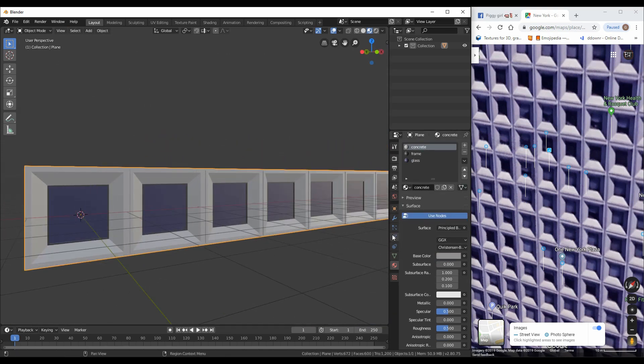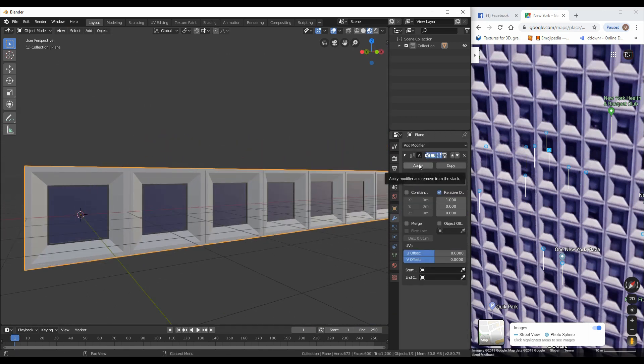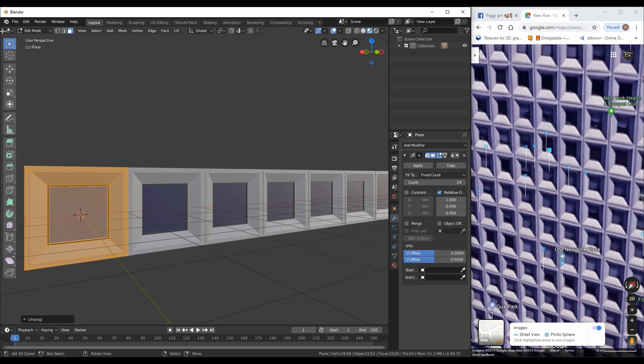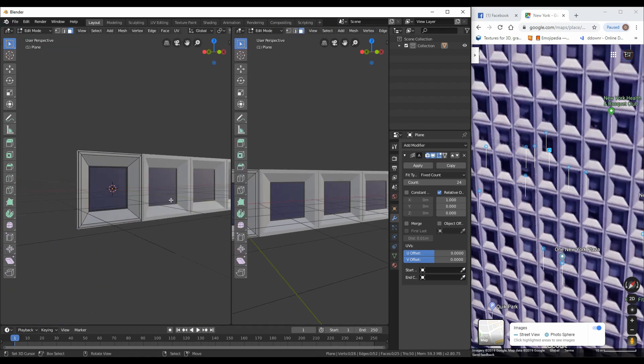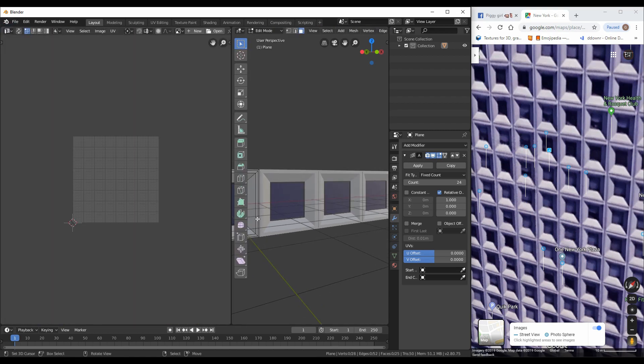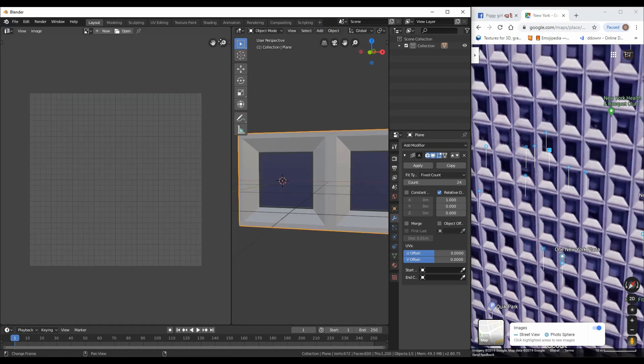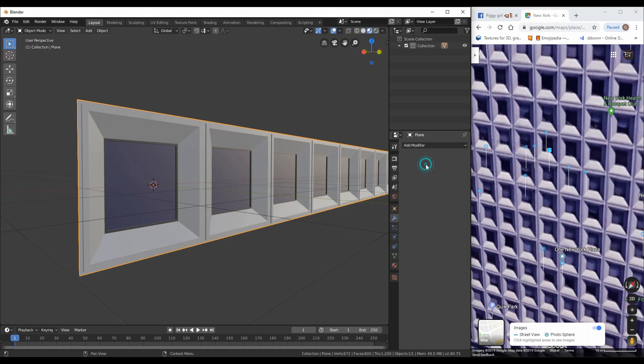Time to unwrap. Go to edit mode and select all faces. Open another window for the unwrap, press W and unwrap.